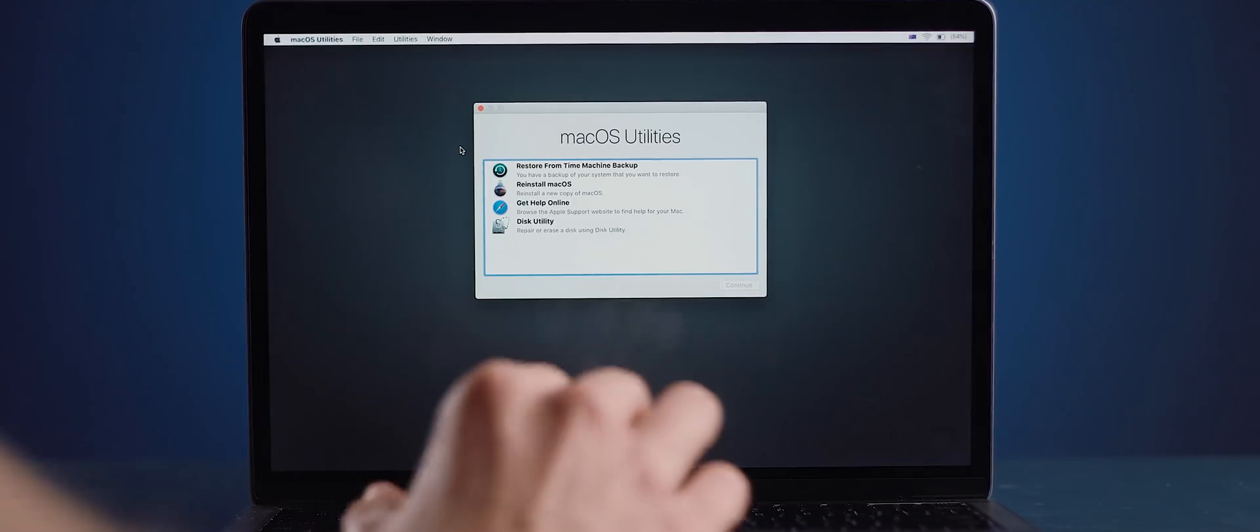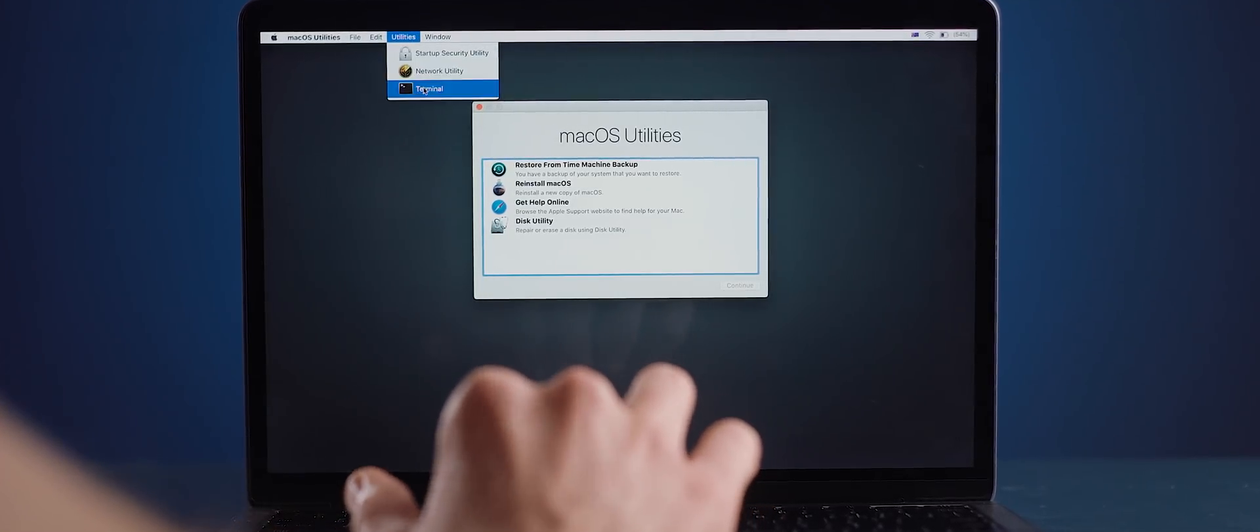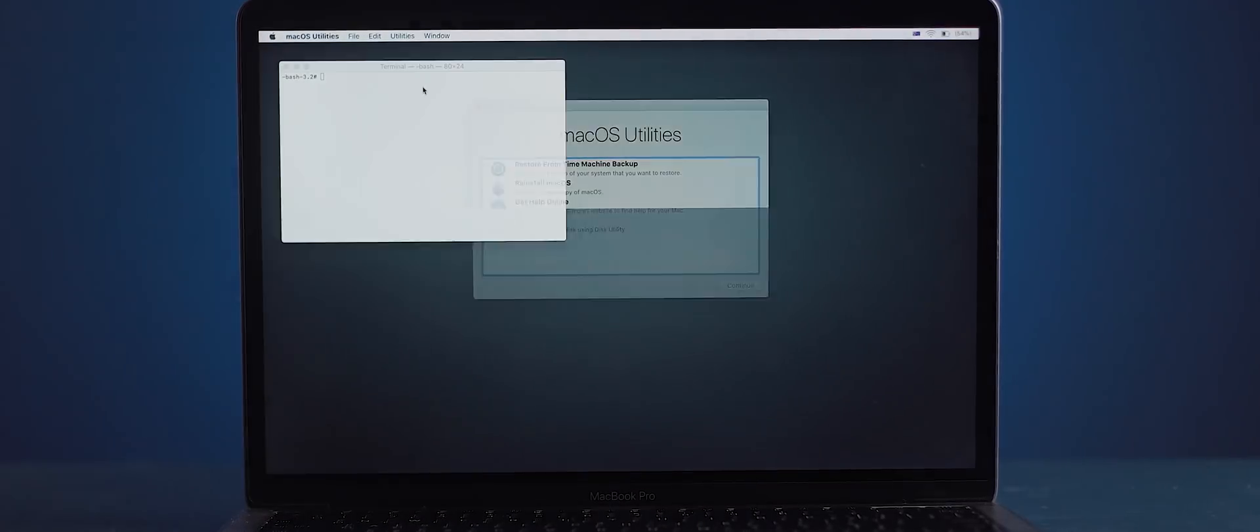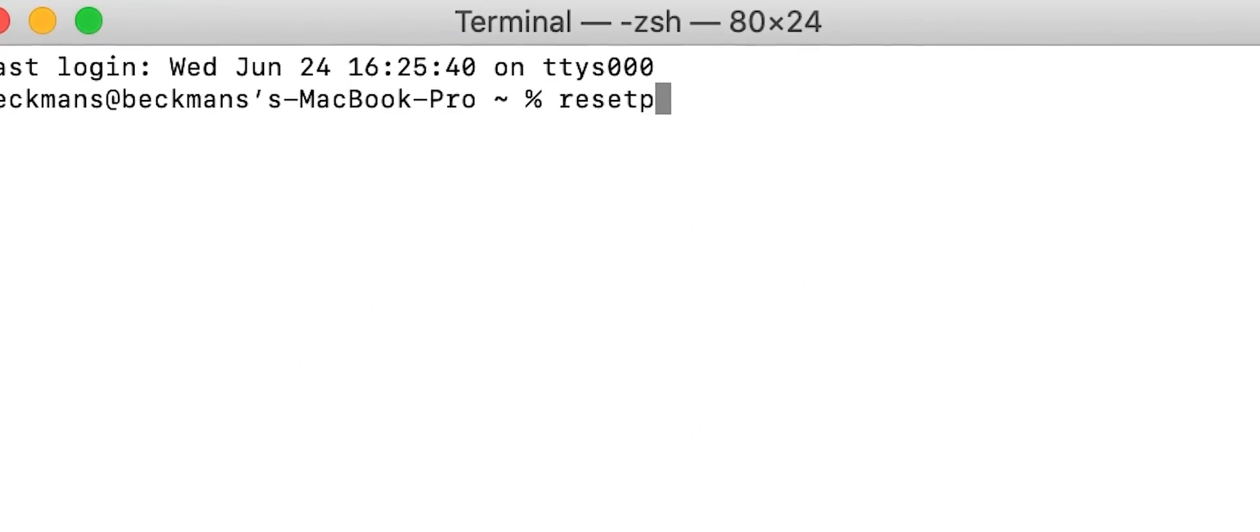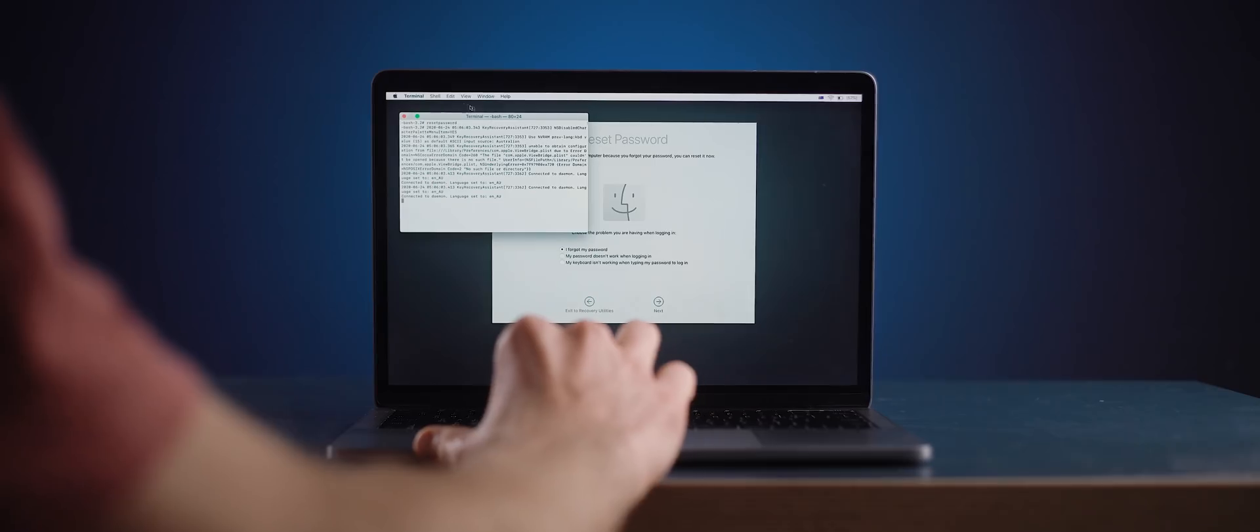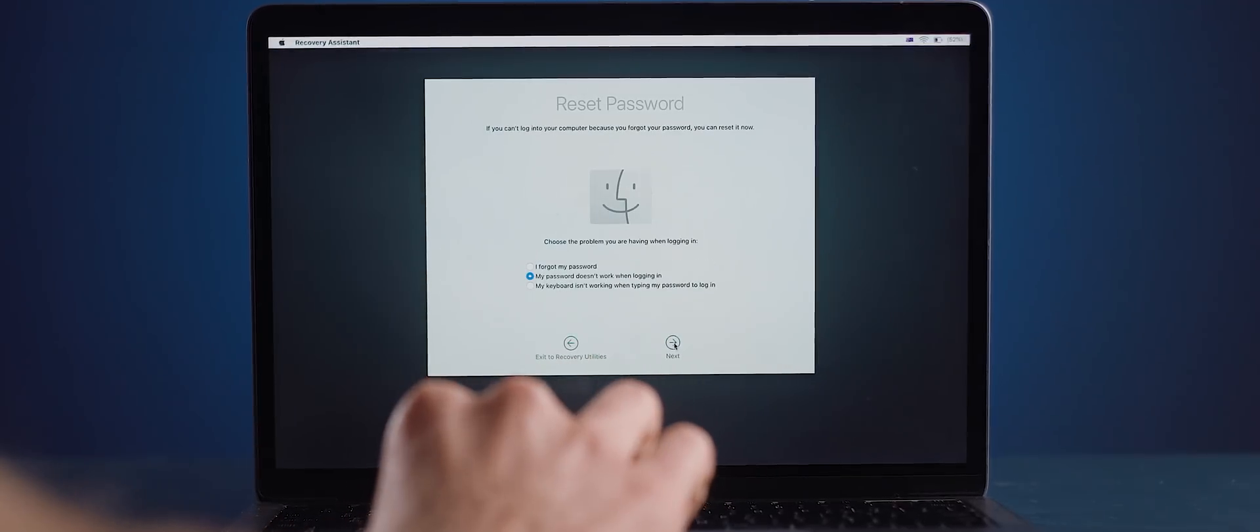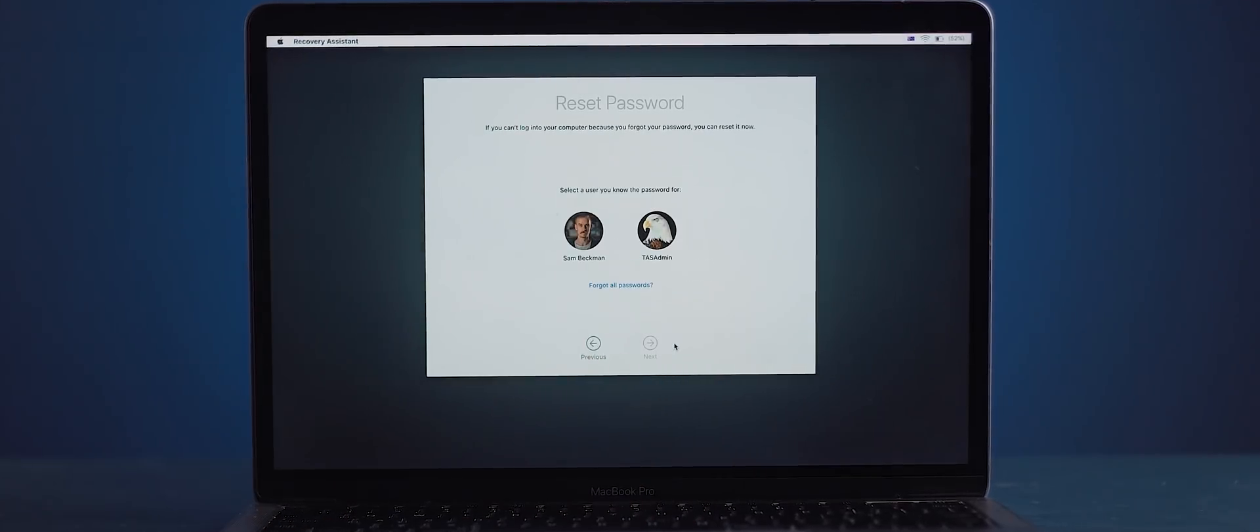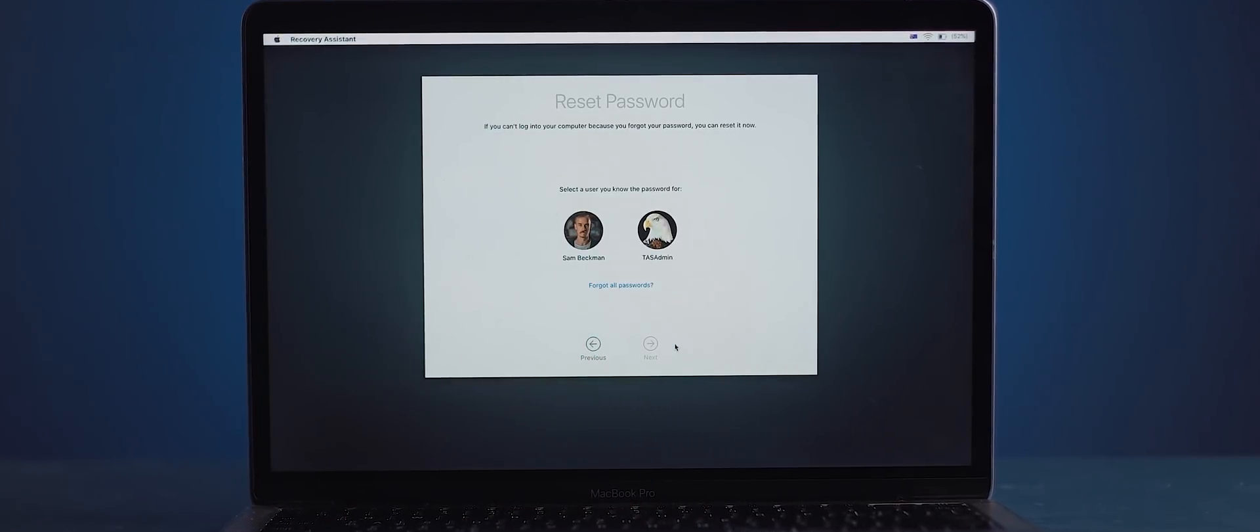From here in the menu bar click utilities and then terminal. In this terminal window type reset password and then hit enter. Now close the terminal window and you'll find the reset password tool where you'll see a list of user accounts on your Mac. Keep in mind if you reset the password for your account you also have to set a new one for every other user as well.